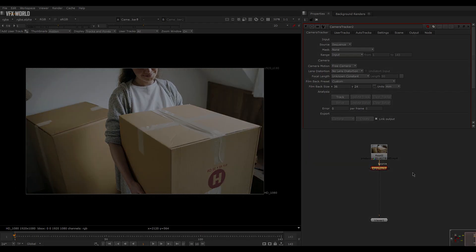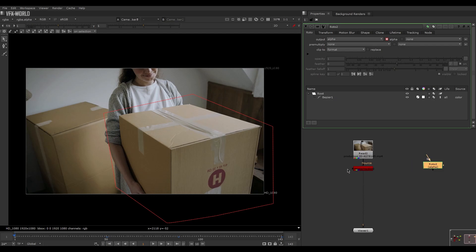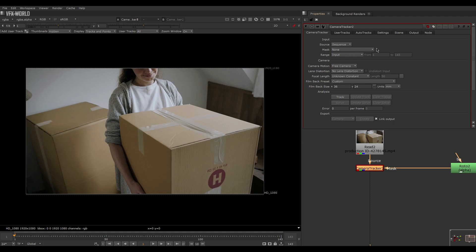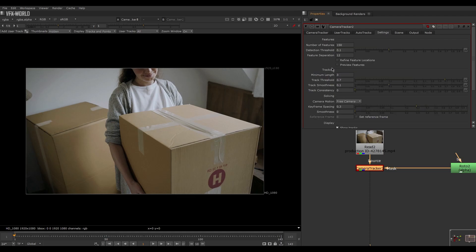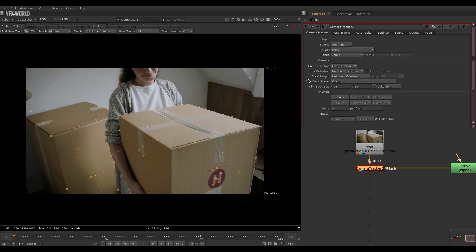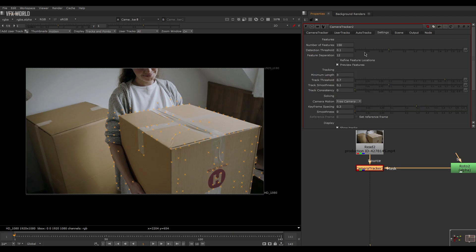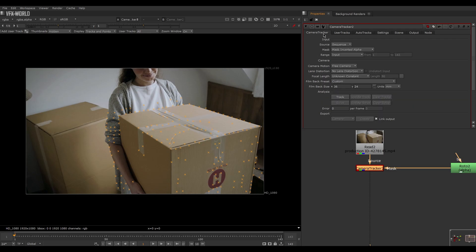We want only this much area. Once the tracking is done, find the mask option and connect it with the roto panel. Double-click on the camera tracker and go to settings where you can find preview features — turn it on and you'll see all the tracking markers. From the mask, change it to mask inverted alpha so that everything inside the rotoscope area will be tracked. Then go to settings and increase the maximum number of features to 200 for a better track, then start tracking.